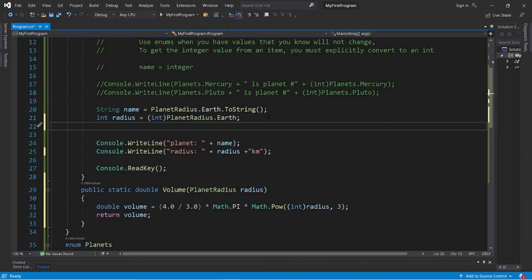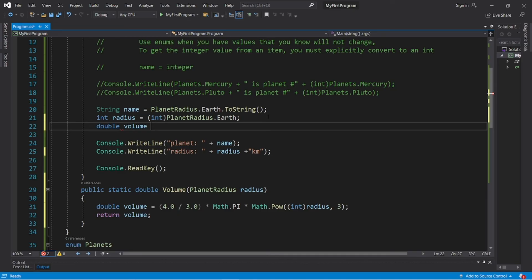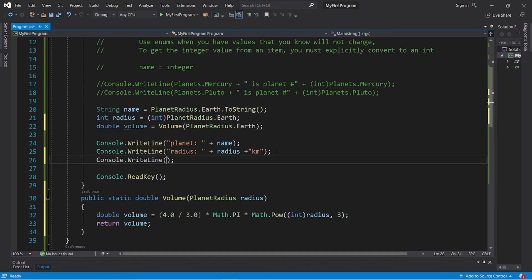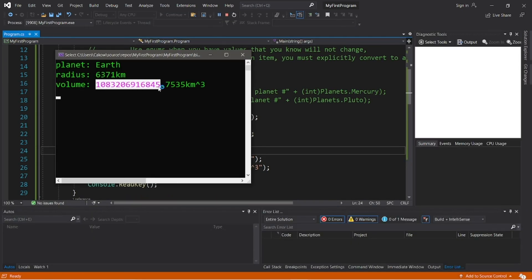Let's call the volume method and store this within a double named volume. 'double volume = Volume(PlanetRadius.Earth)'. Then display it: 'Volume: ' plus volume. And the volume of Earth is some large number in cubed kilometers.